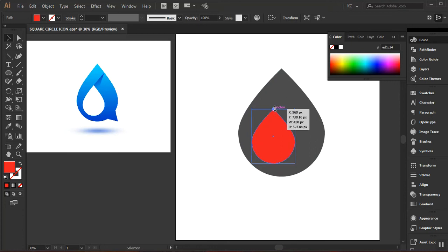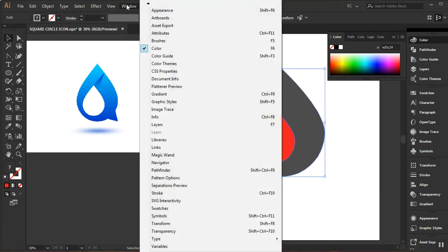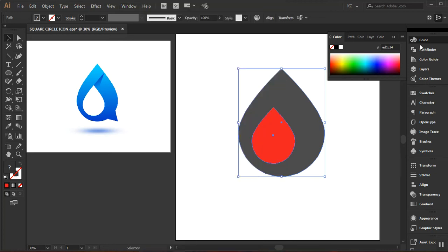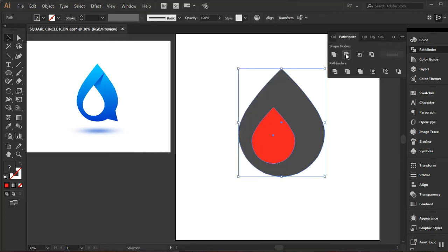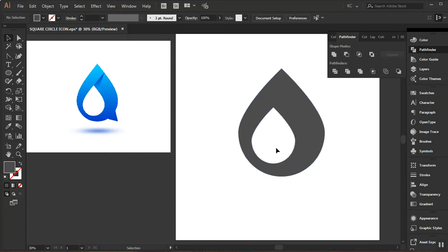I'll select these two shapes and go to my Pathfinder. If you can't find the Pathfinder, go to Window and find it there. I'll click on the Pathfinder and use Minus Front — that creates a hollow shape inside, which is fine.